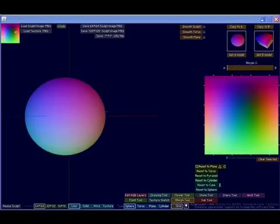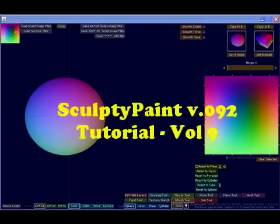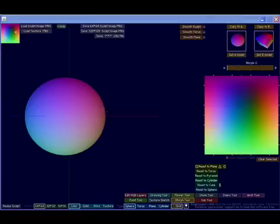Welcome back to the final chapter of the SculptyPaint tutorial. SculptyPaint, of course, by Sel Edmond, a free Java program that allows you to create or edit sculpted prims for use in Second Life.